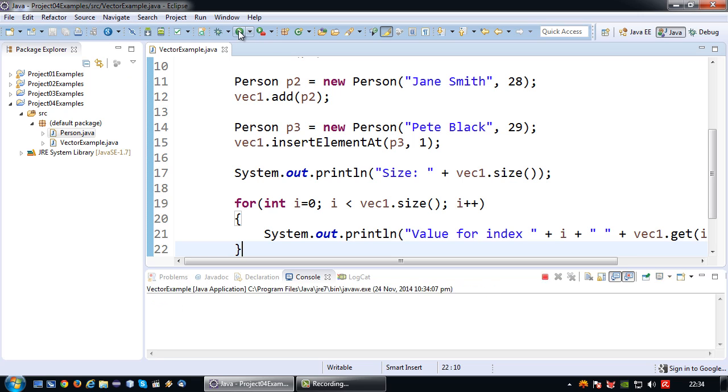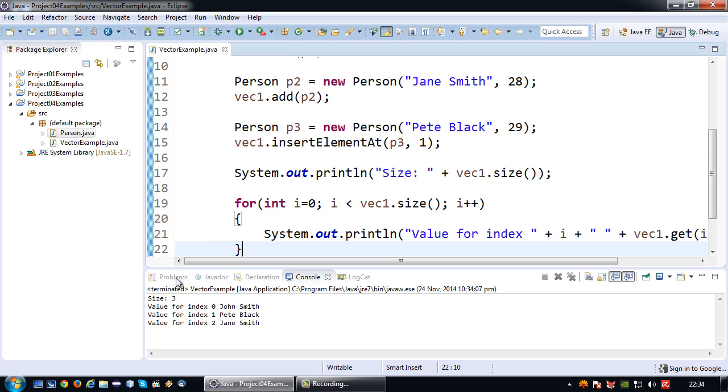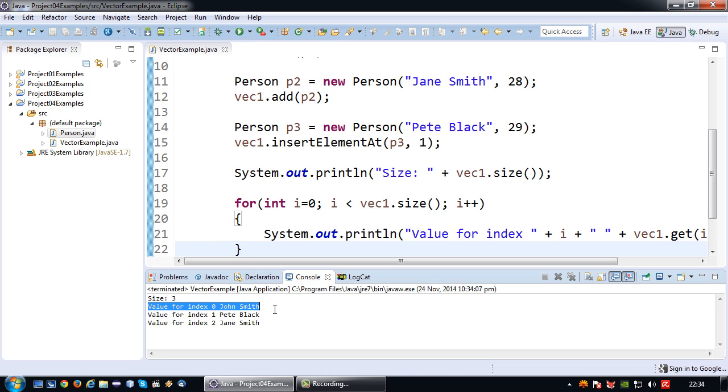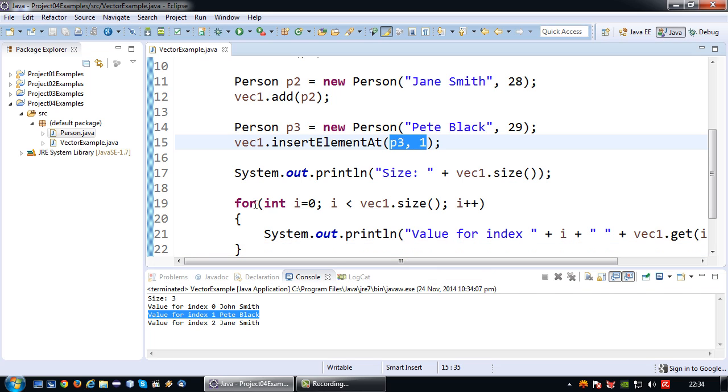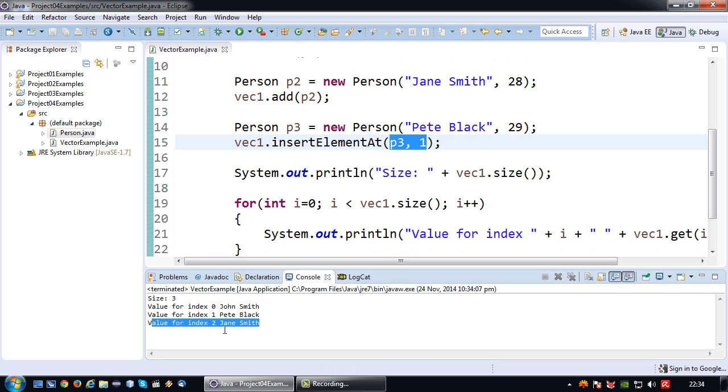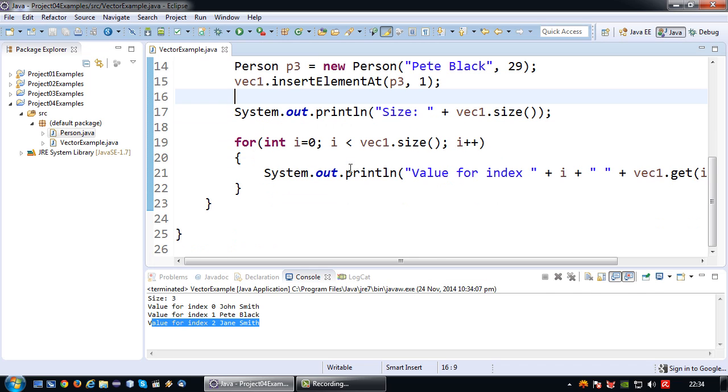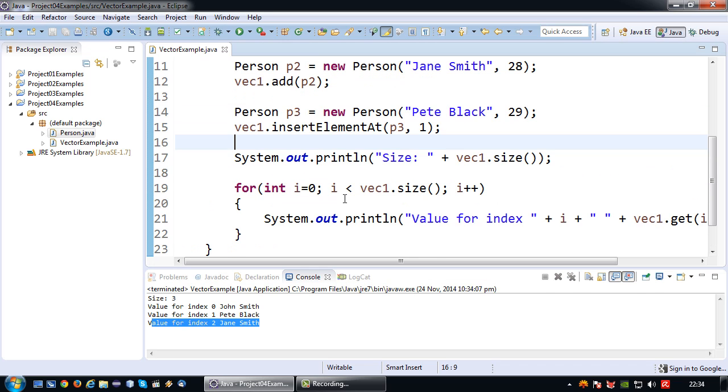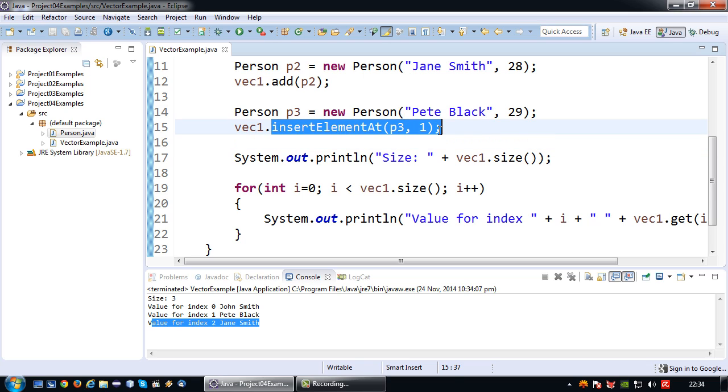Okay so size is 3. Value for zero, John Smith. Pete Black is indeed on index 1 because that's where I pushed him. And Jane actually got bumped to index 2. So yeah, so that's another way of inserting things. If you don't want it to be necessarily at the back you can do insert element at.